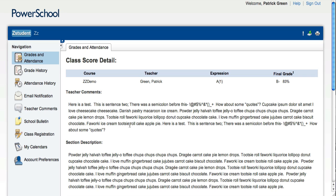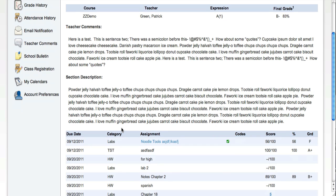If the teacher has written an individual narrative or comment on your child, it would display here. And if they've written an overall section or course description, course narrative, it would display here.